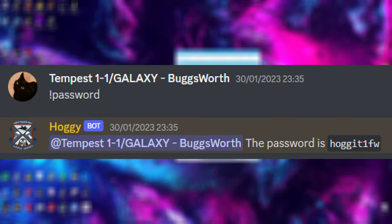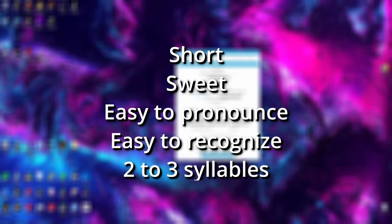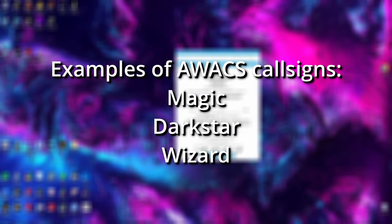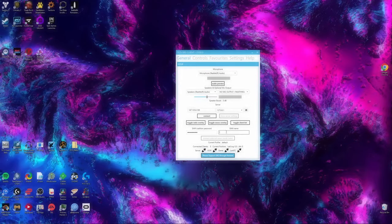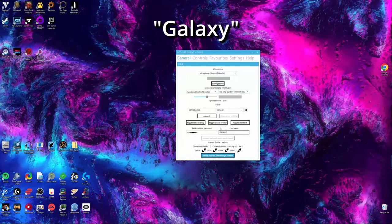You will now need to connect to the external AWACS mode, or EAM. To do this, you will need the correct password for the server and a username, which will be a callsign that you will pick. The password is Hoggett's default password for all of its servers. You can find it by typing exclamation mark password in any channel similar to how you found the IP. Your EAM name should be the callsign you want to be known as. Through SRS, if players have their overlay turned on, the EAM name will show up as who is transmitting. Callsigns should be something short, sweet, easy to pronounce, easy to recognize, and roughly 2-3 syllables. Examples include names such as Magic, Darkstar, or Wizard. Some player GCIs that frequently play on Georgia at War include names such as Sauron or Damsel. The callsign that I use is Galaxy, so I will write it here in this example.